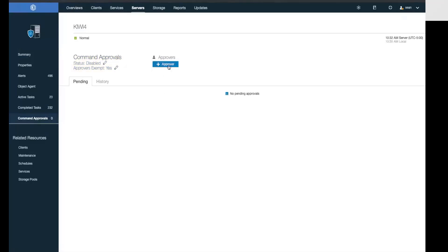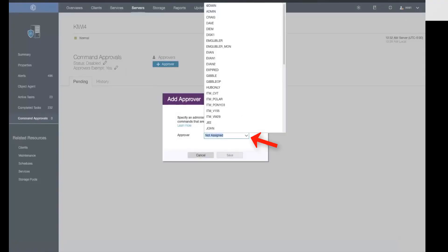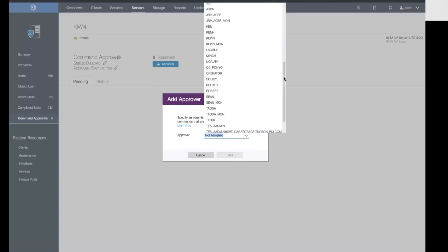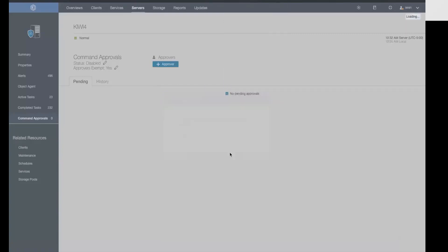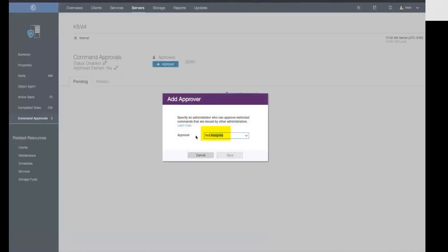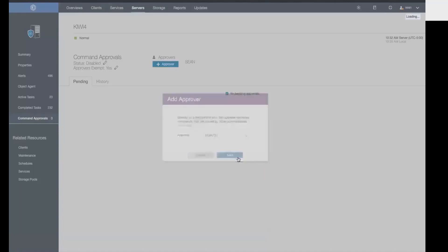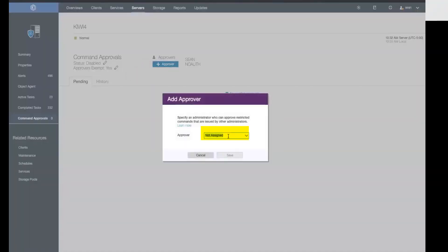The first thing we're going to do is add an approver by clicking on plus approver. Since I'm logged in as Sean, I'll add Sean in to begin with, and then I will add in a couple more approvers as well, including an approver which I've named NoAuth for NoAuthority. This approver doesn't have any other authorities—no system authority, no storage authority, nothing. That approver is just for approving commands.